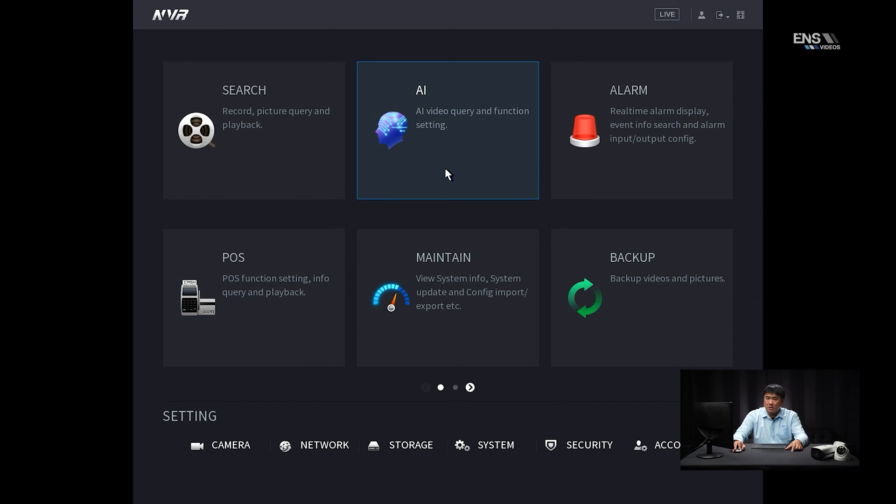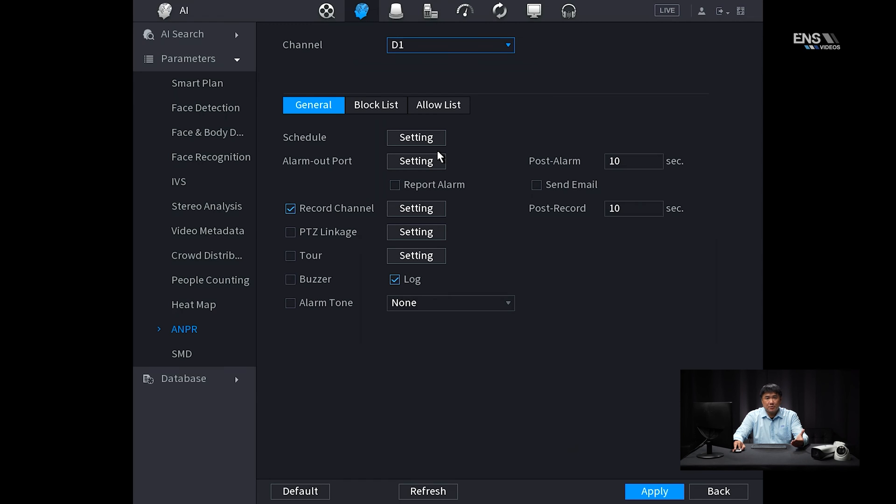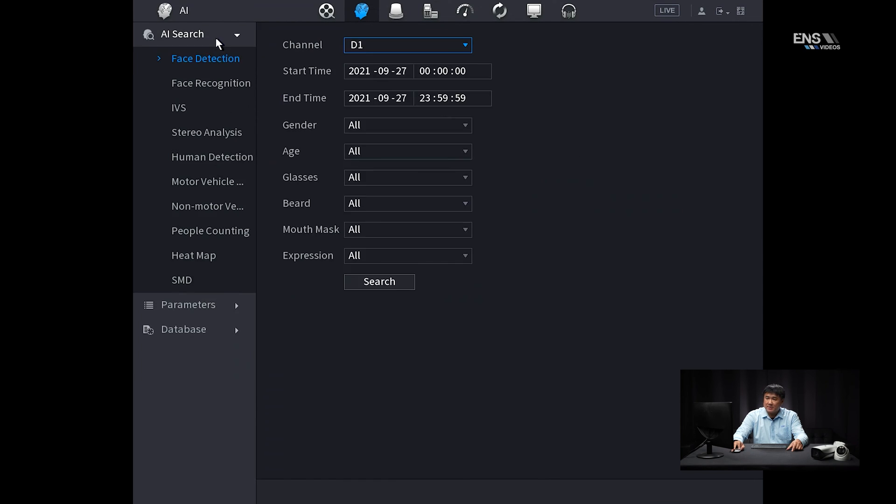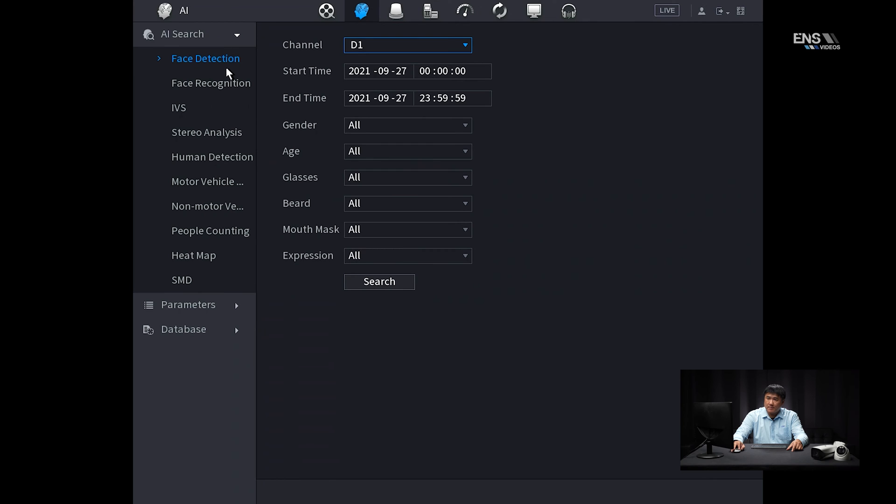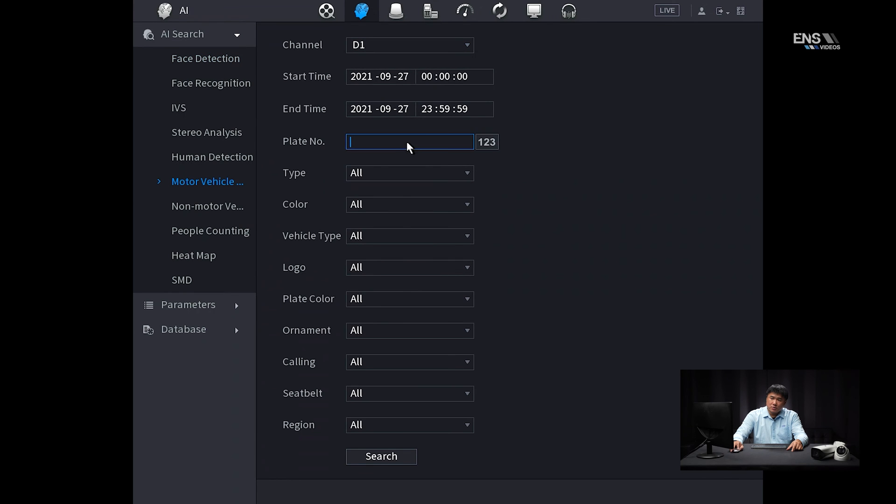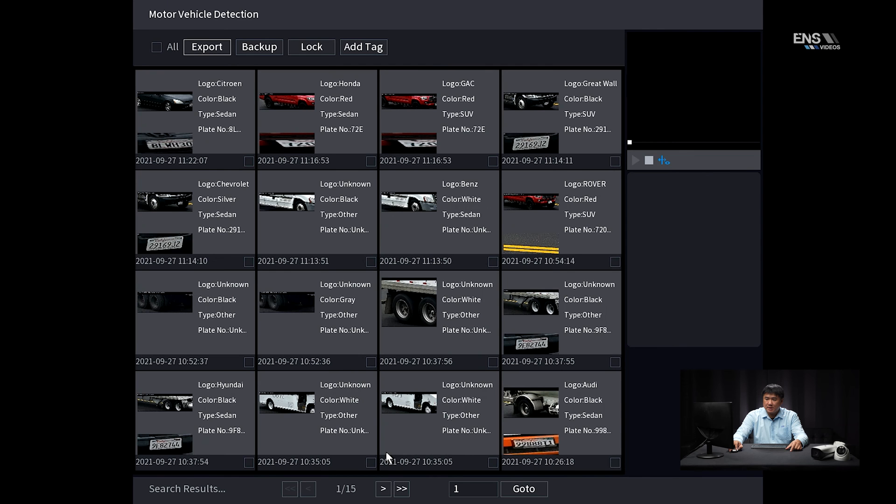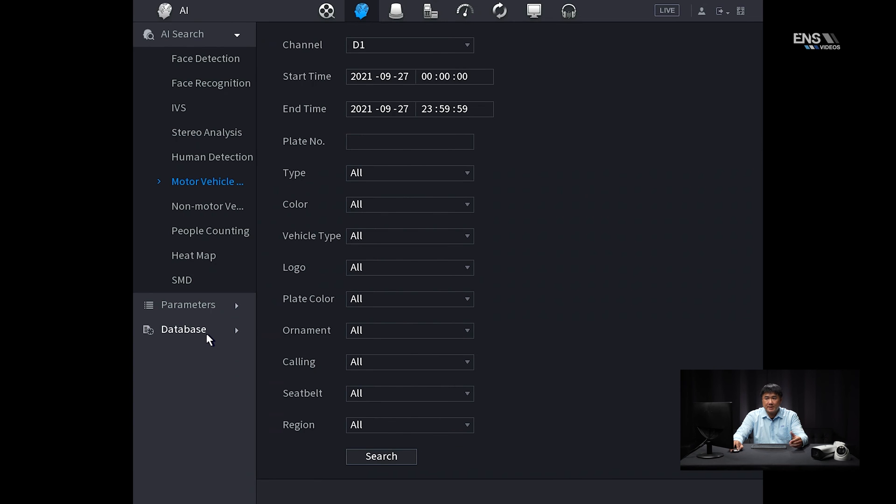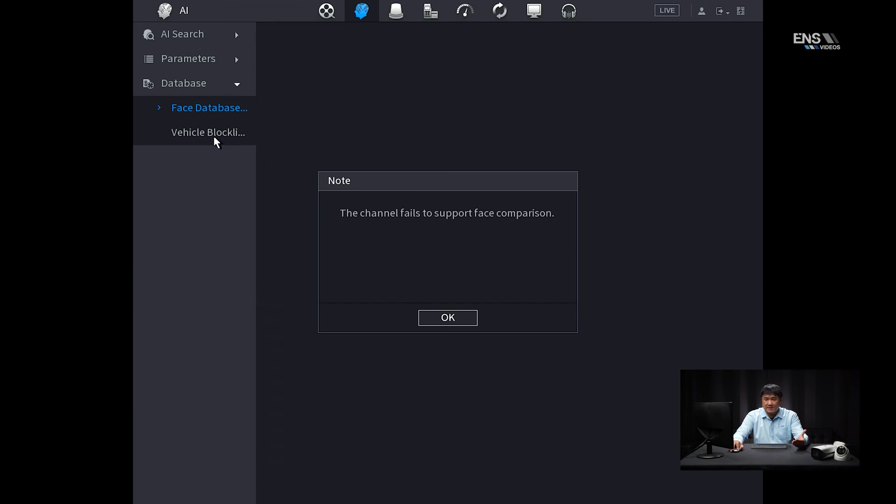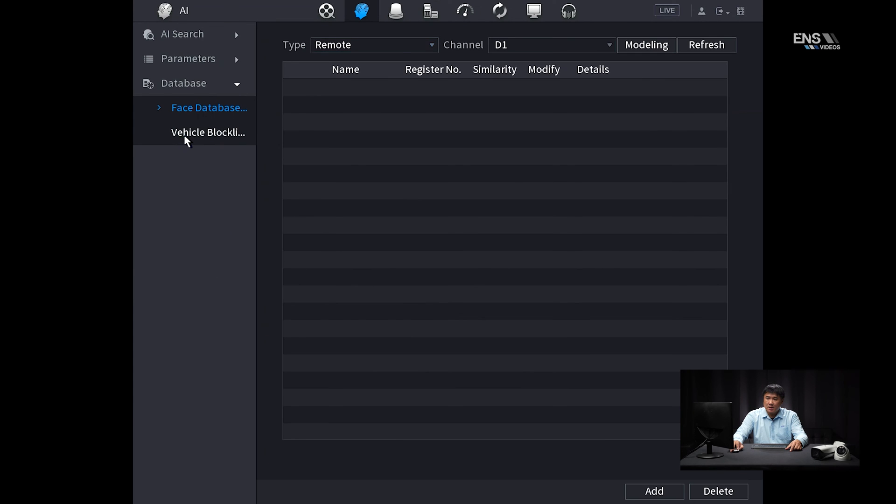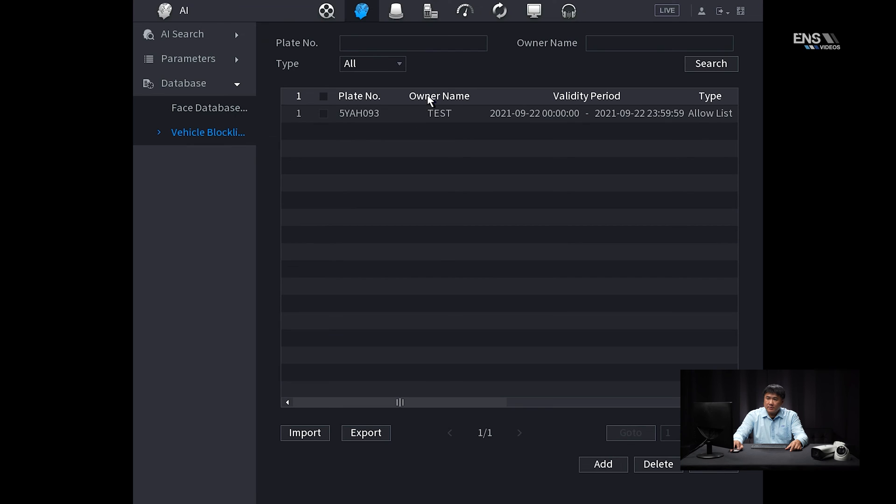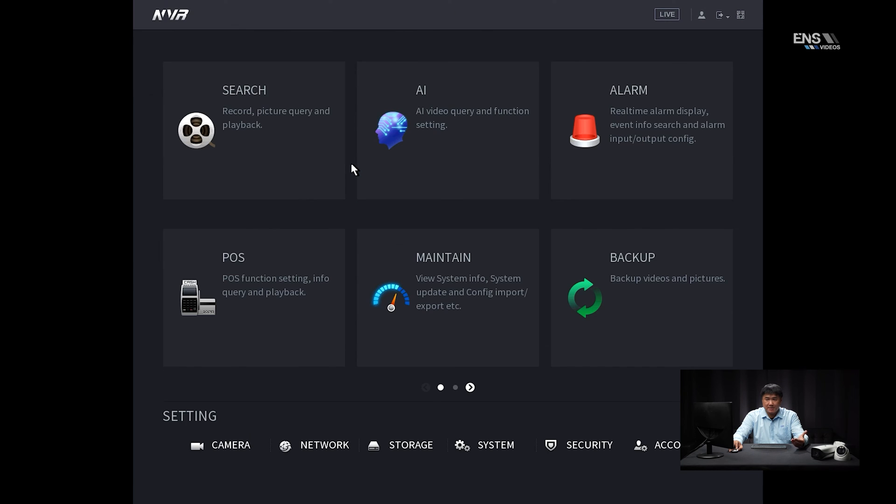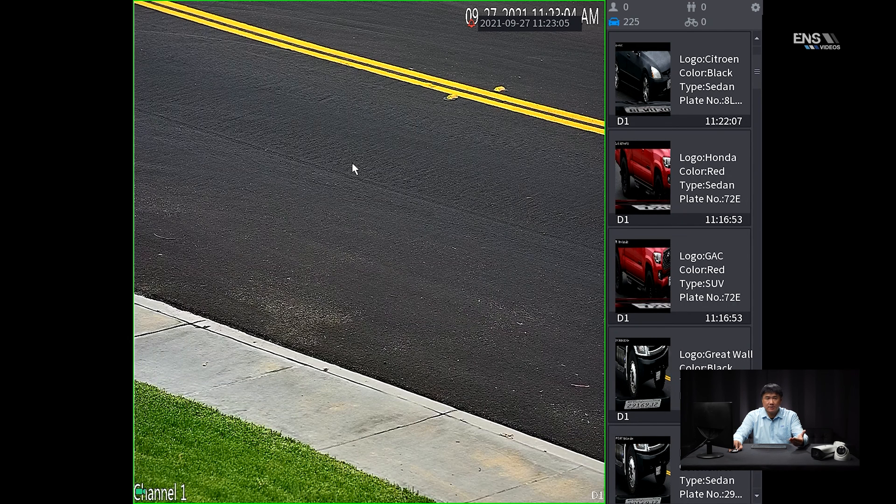And then later on, when you do capture a plate, then what you can do is also go back to the AI menu here, and then under the AI search, you're going to go into the motor vehicle option, and then you can select the correct camera, the date and time, and then hit search, and if any license plates were picked up, it will show here. And then later on, if you want to put the license plate in a database, you can select database, and then under like a vehicle block list, you can manually put in the vehicle plate that you want to be under either the allow list or the block list. And that's how you do it here.